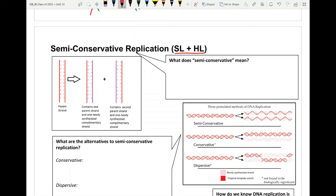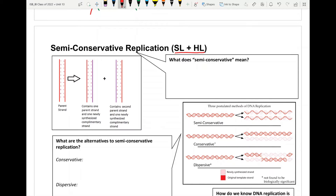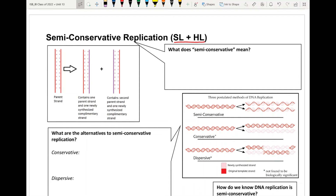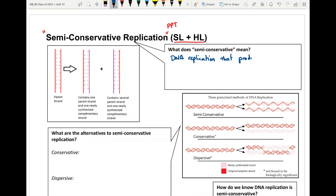We'll look at all of these different models in just a second. Semi-conservative replication, by definition — and if you're one of my students, you have the PowerPoint named the same on Google Classroom, make sure you have that open as it has all the diagrams. Semi-conservative in terms of DNA replication just means that DNA replication produces two copies, each copy always containing one of the original strands.